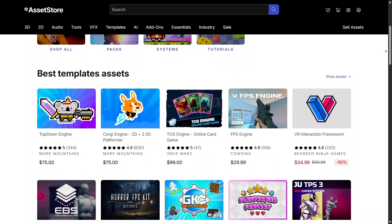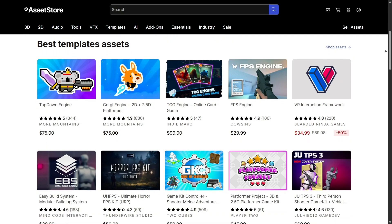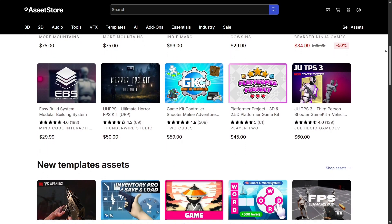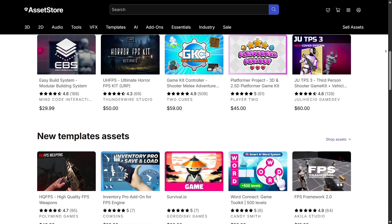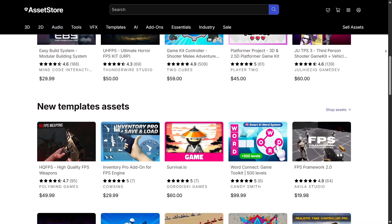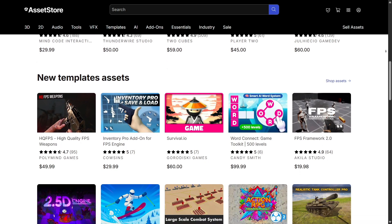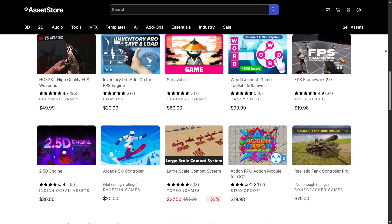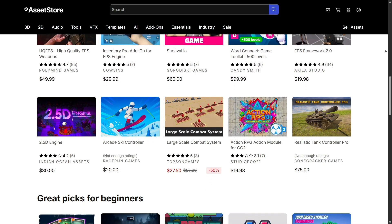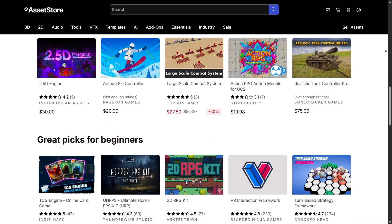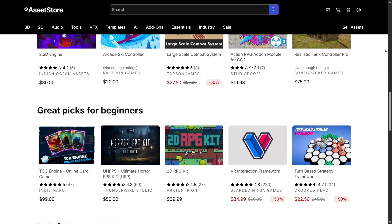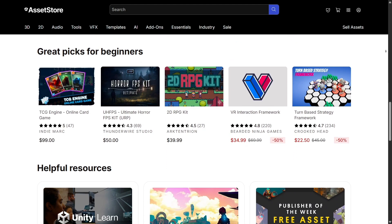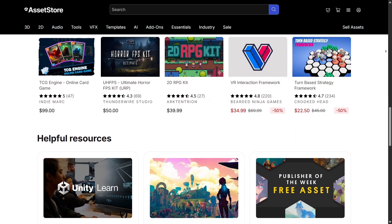Another useful section is templates and complete projects. You can buy or download entire working games — from FPS to RPG to simulation — and learn how they're built. It's a great way to study structure, test ideas, or even use as a base for your next project.